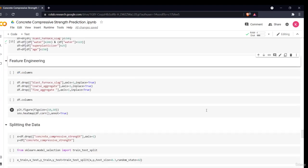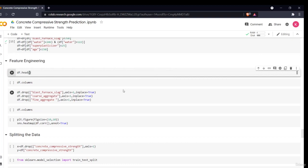In the feature engineering section, we create or drop different features. This is typically done by a domain-knowledgeable person who understands which features are more important. We can create new features using domain knowledge to improve predictions. Since this is a small dataset and we don't have deep civil engineering expertise, we'll do basic feature engineering guided by our earlier data analysis.